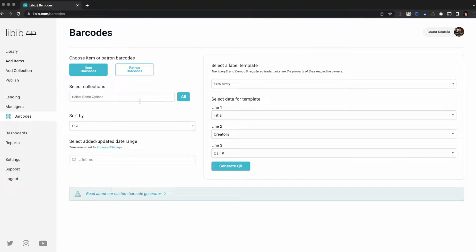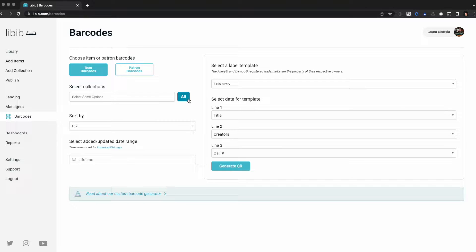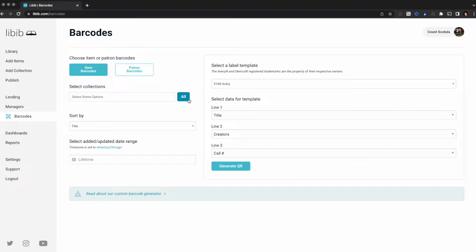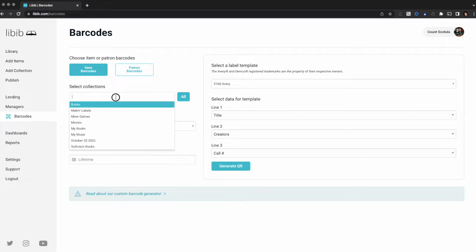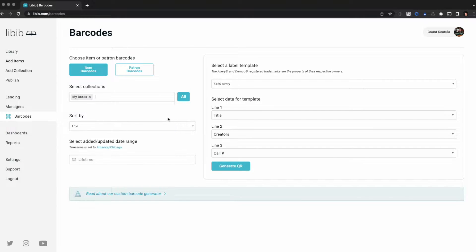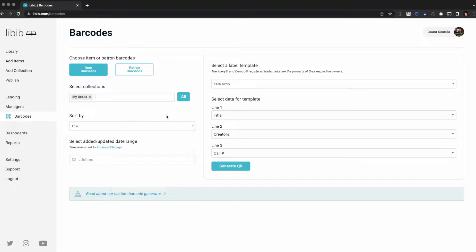Next it wants us to choose our collections. If I click all it would add all of my collections and print barcode labels for every single item in every single collection. I don't want to do that. I just want to do one collection called My Books, so I've added it to the list here. You can continue to add more collections if needed.